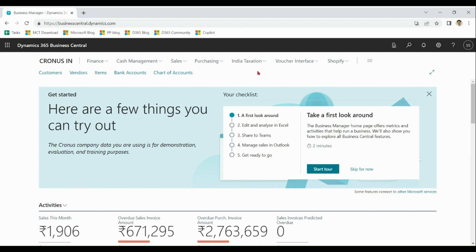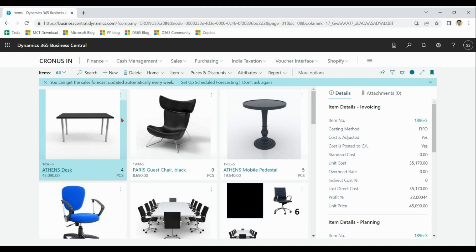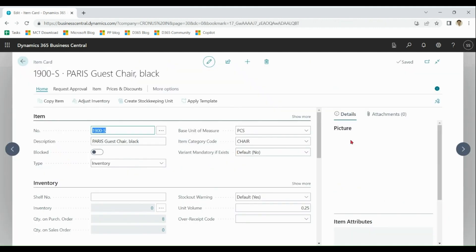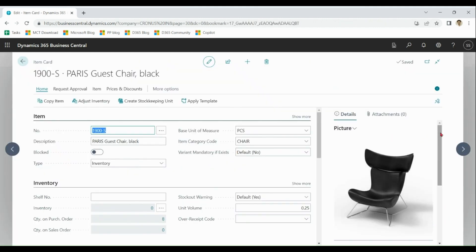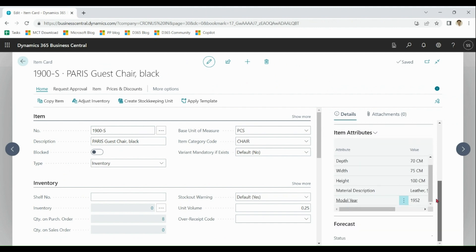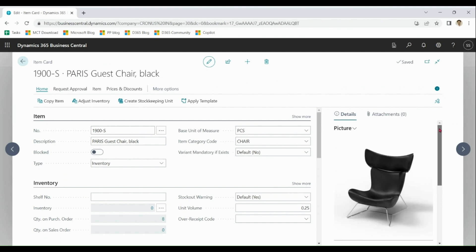On the screen is the Business Central home page. In this checklist, there is no item like co-pilot. Let's click on items. Let's choose this chair. In details, there is no mention of co-pilot. Co-pilot is not configured to be used yet in this environment.